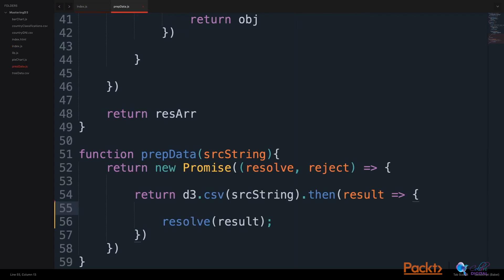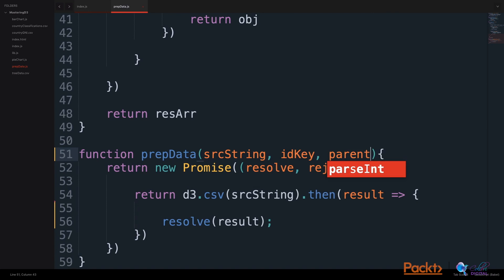Here is a basic framework for a prepareData function. In this case, we have to update the parameters. It takes a source string. It will also take an ID key and a parent key.